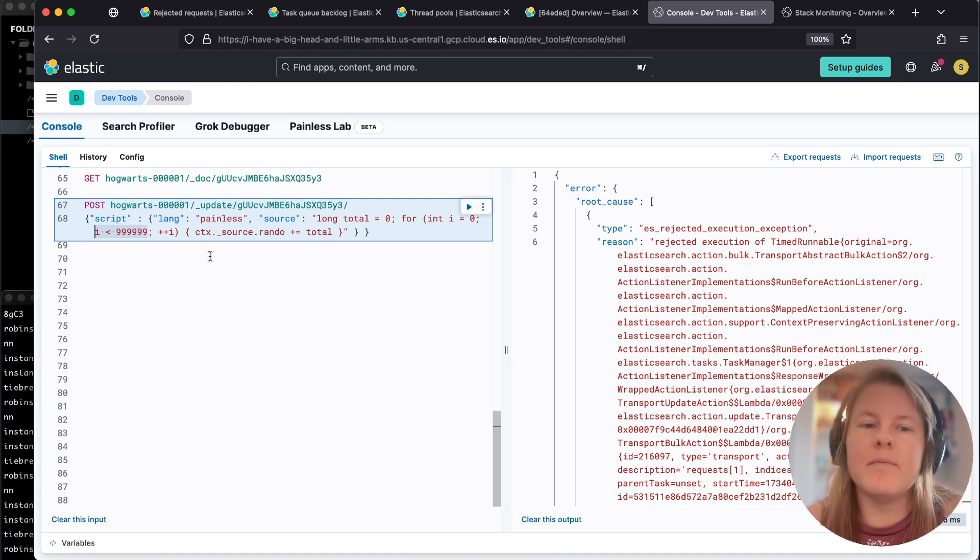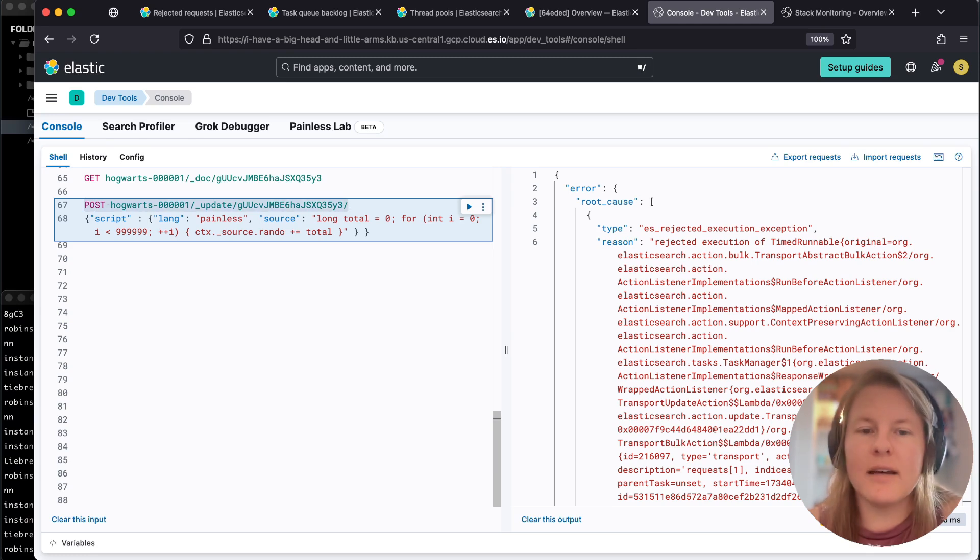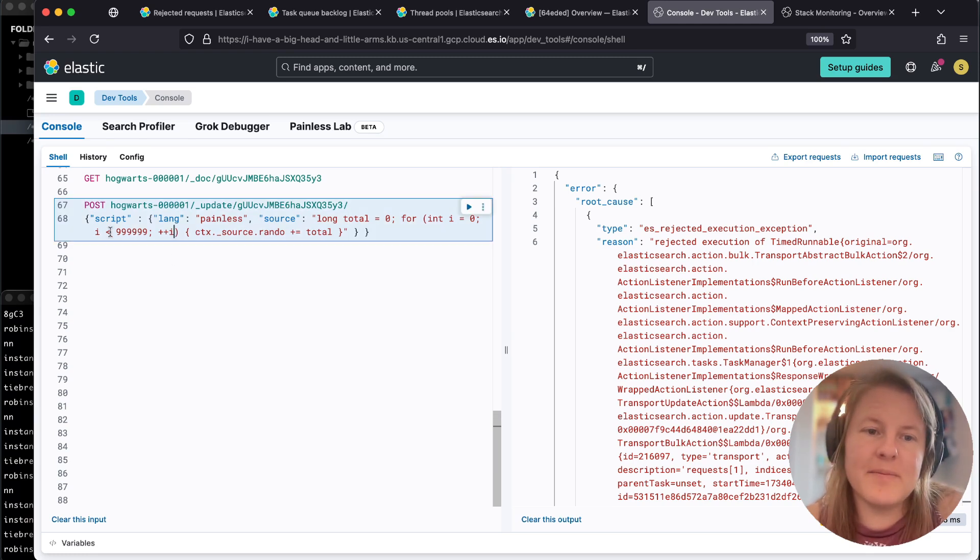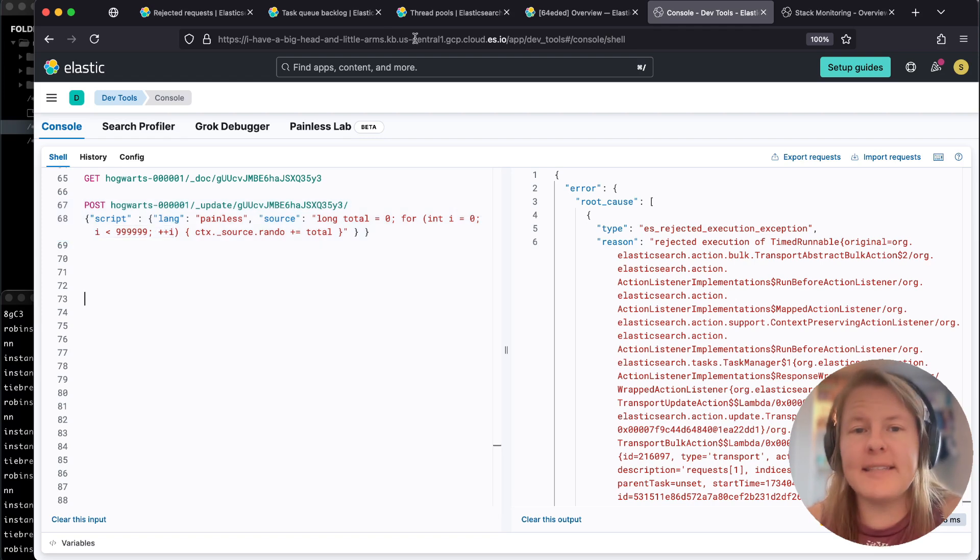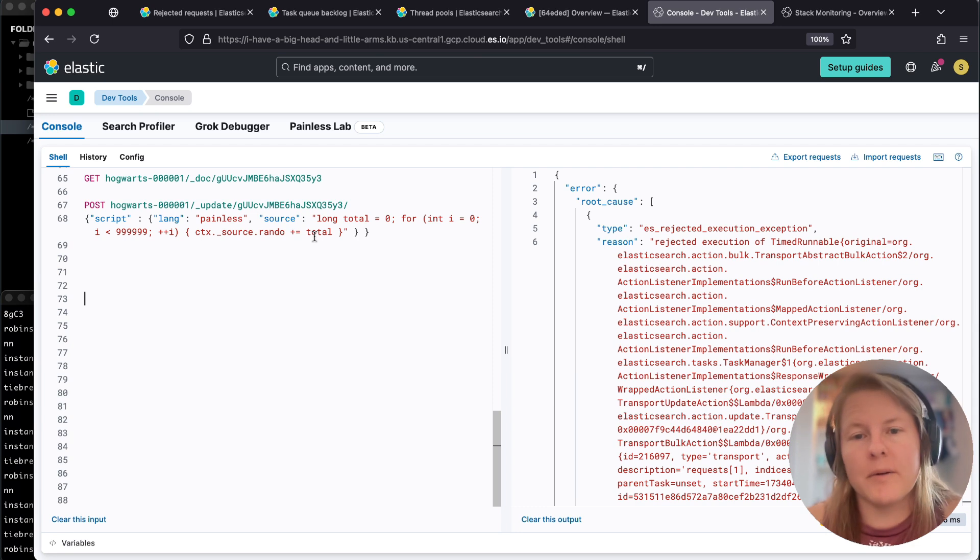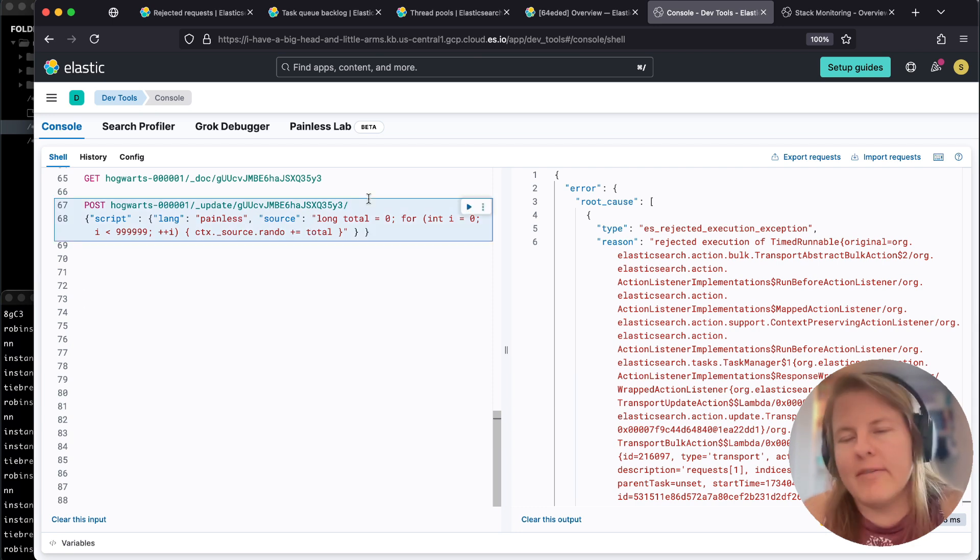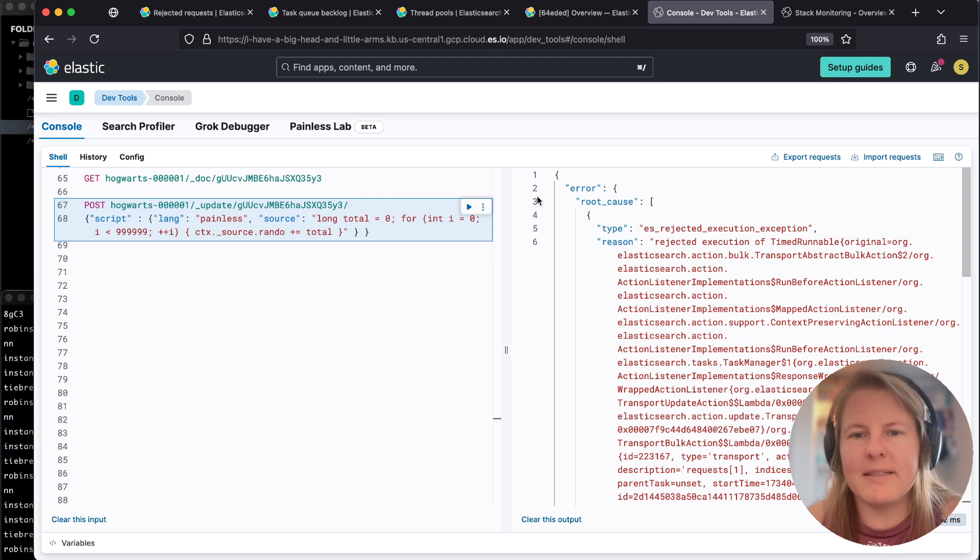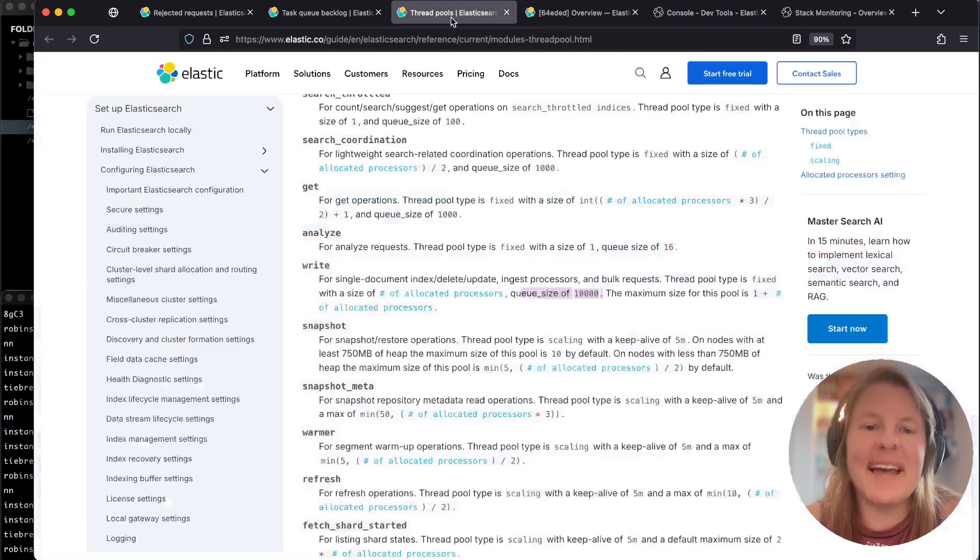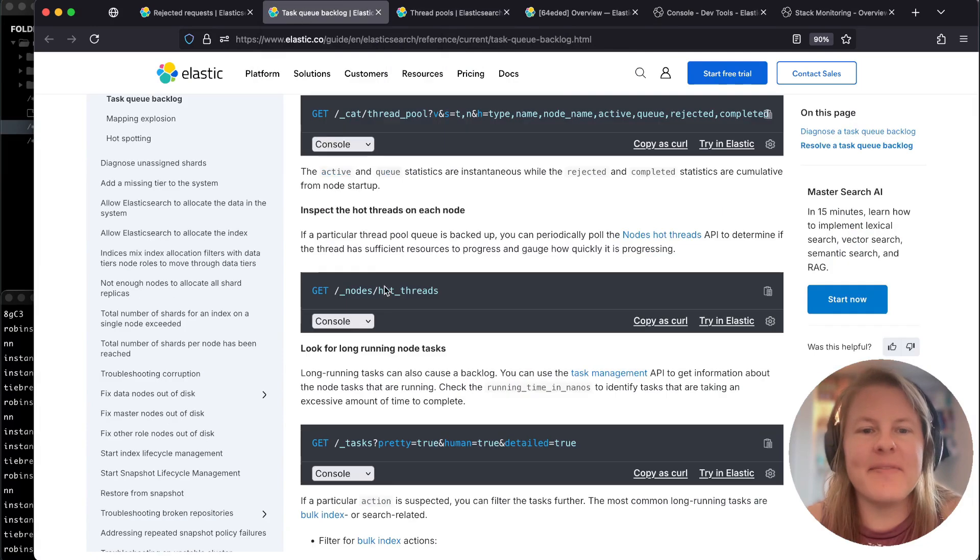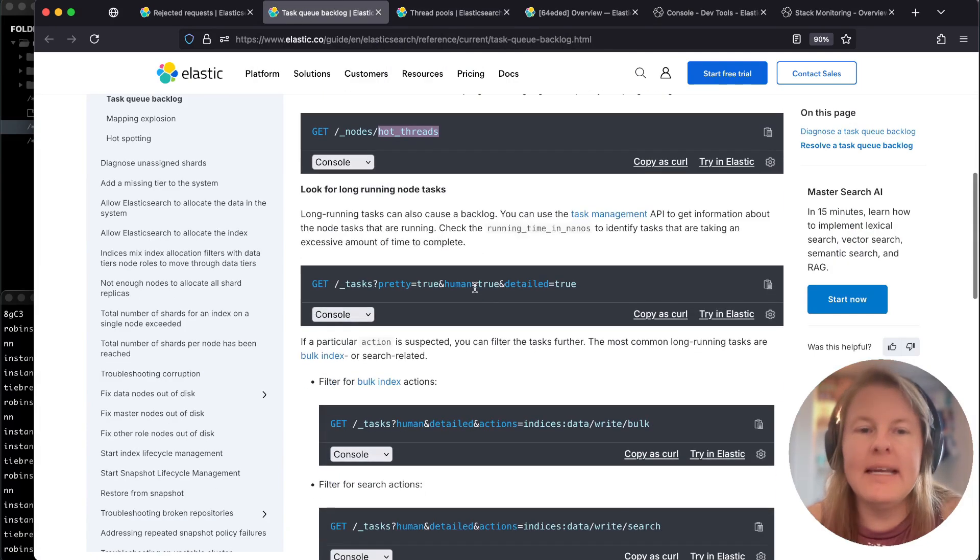That is a custom script that would be running. This is just updating a single doc and is just doing something a little bit more expensive than it would need to. That's an example. While that painless script is running, it would show under node hot threads. You can obviously see here, even with my demo, that example is way too short. This response is coming back so fast.